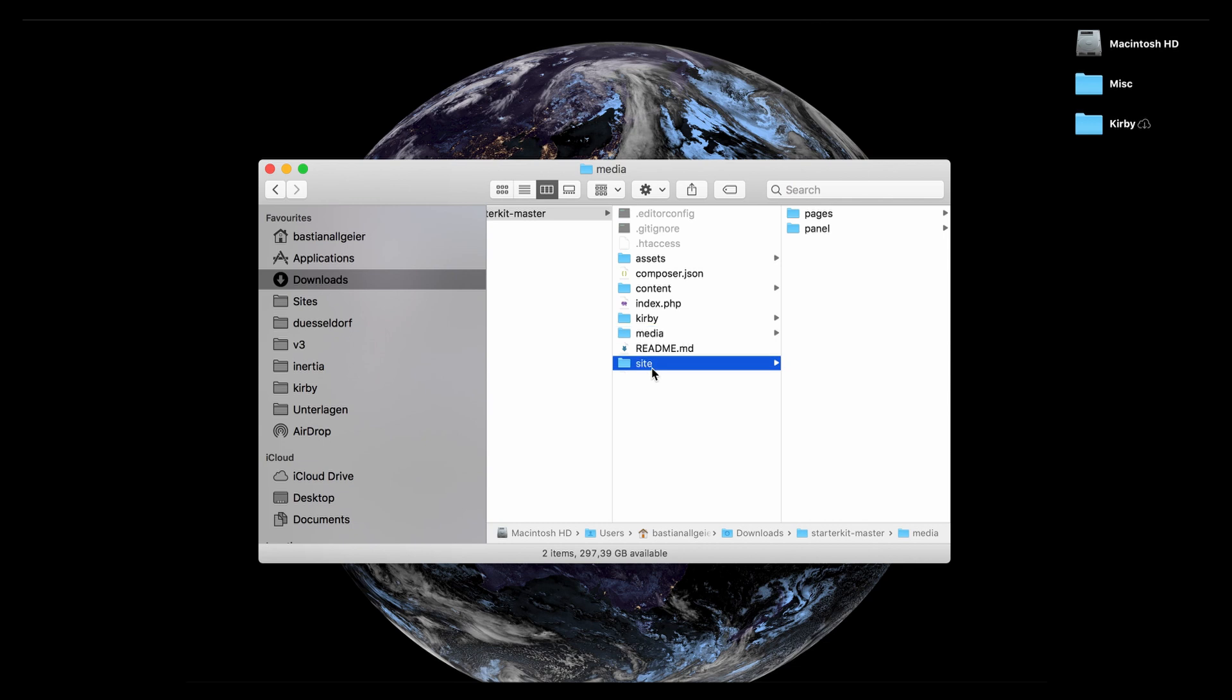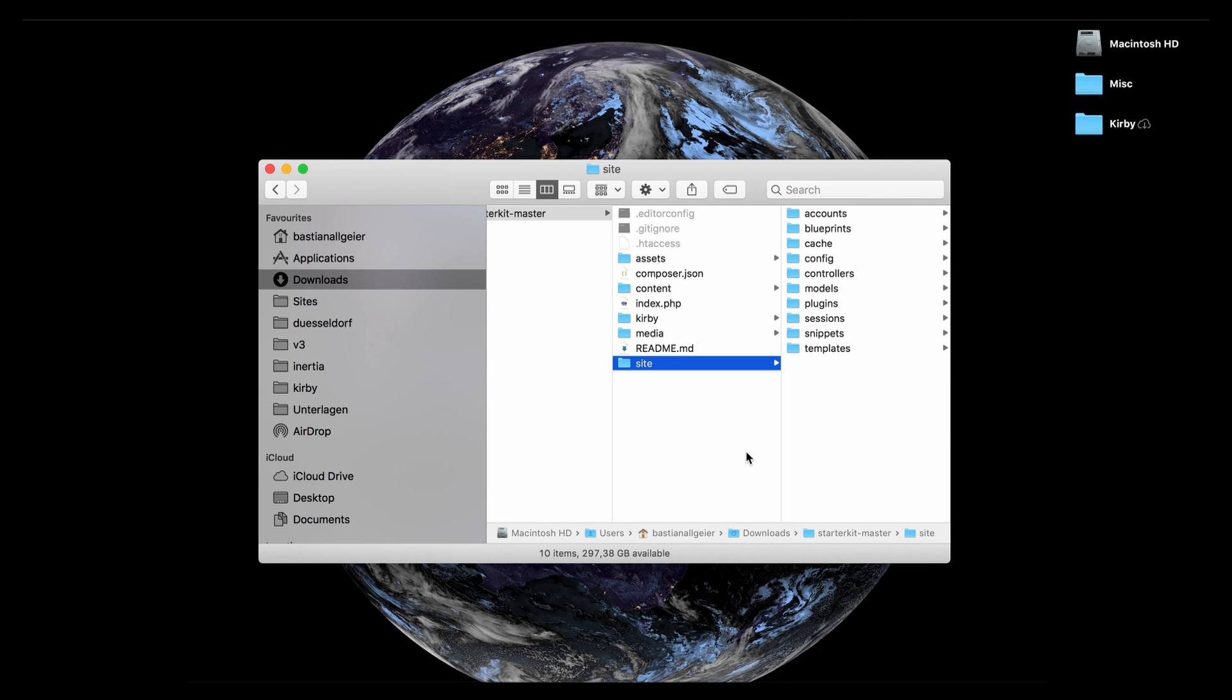The second most important folder after the content folder is most definitely the site folder which is the project folder. So everything that is related to your Kirby project is stored in there.